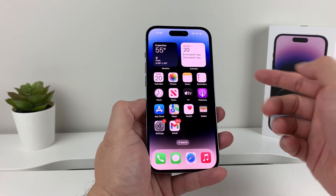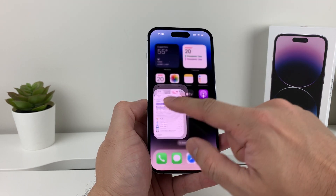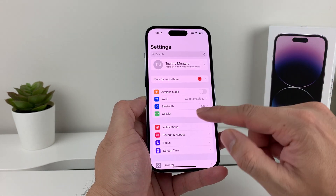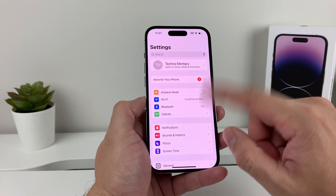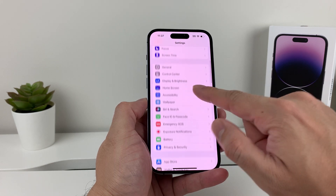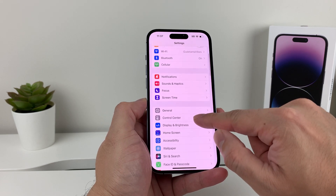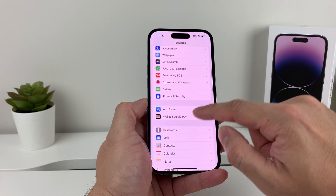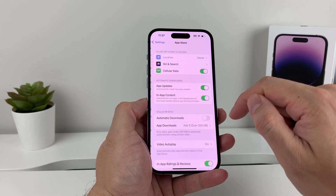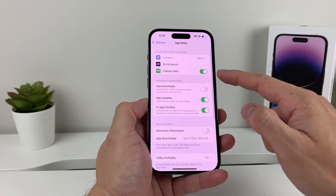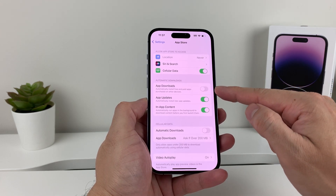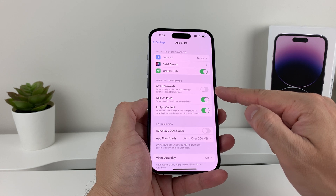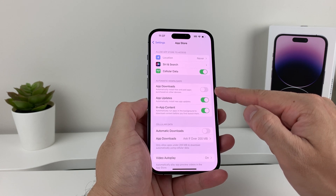The other thing you can do, if you don't want to do this every time, is have your phone update apps automatically. To do that, go into Settings, and then once you do that, go to where it says App Store. You'll see the option for app downloads, which will automatically install updates for your phone.